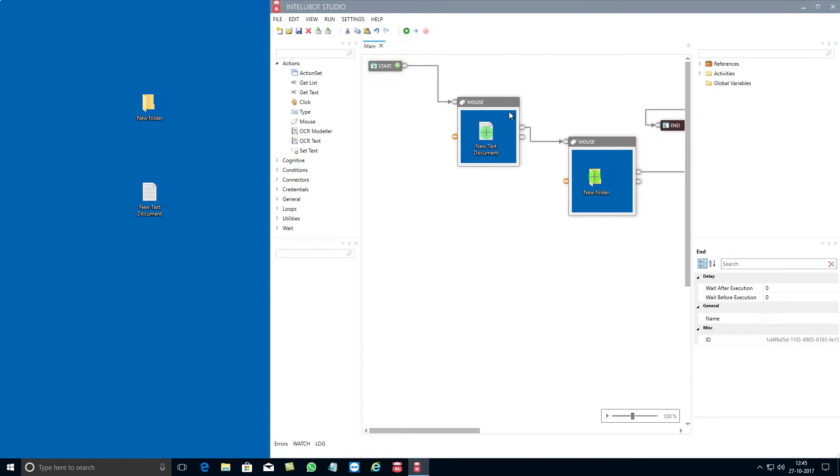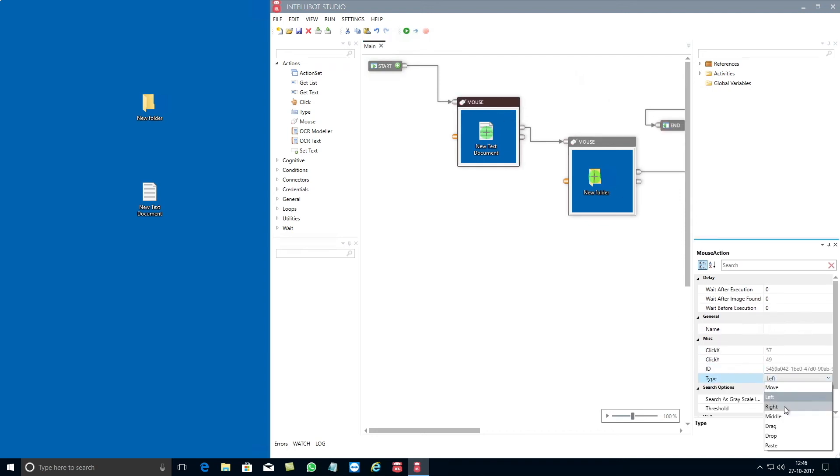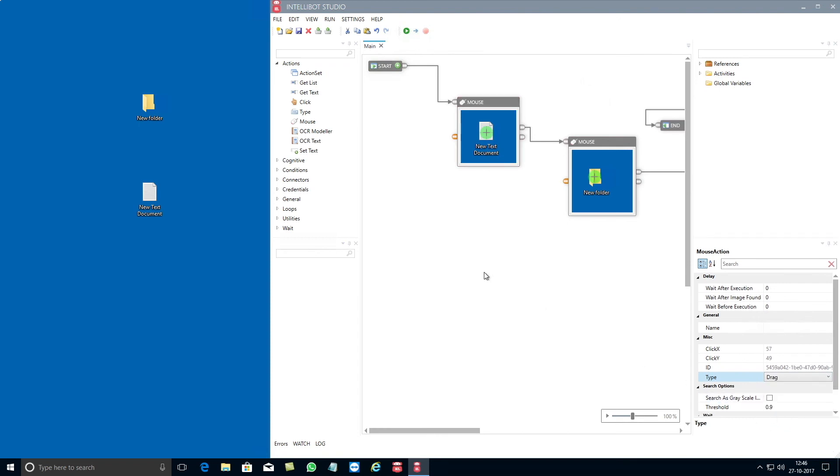Lastly, click on the first mouse component and then go to the properties section at the bottom right hand side of the IntelliBot Studio and change the type of action to drag. This will ensure that the mouse will drag and drop the new text file into the new folder.